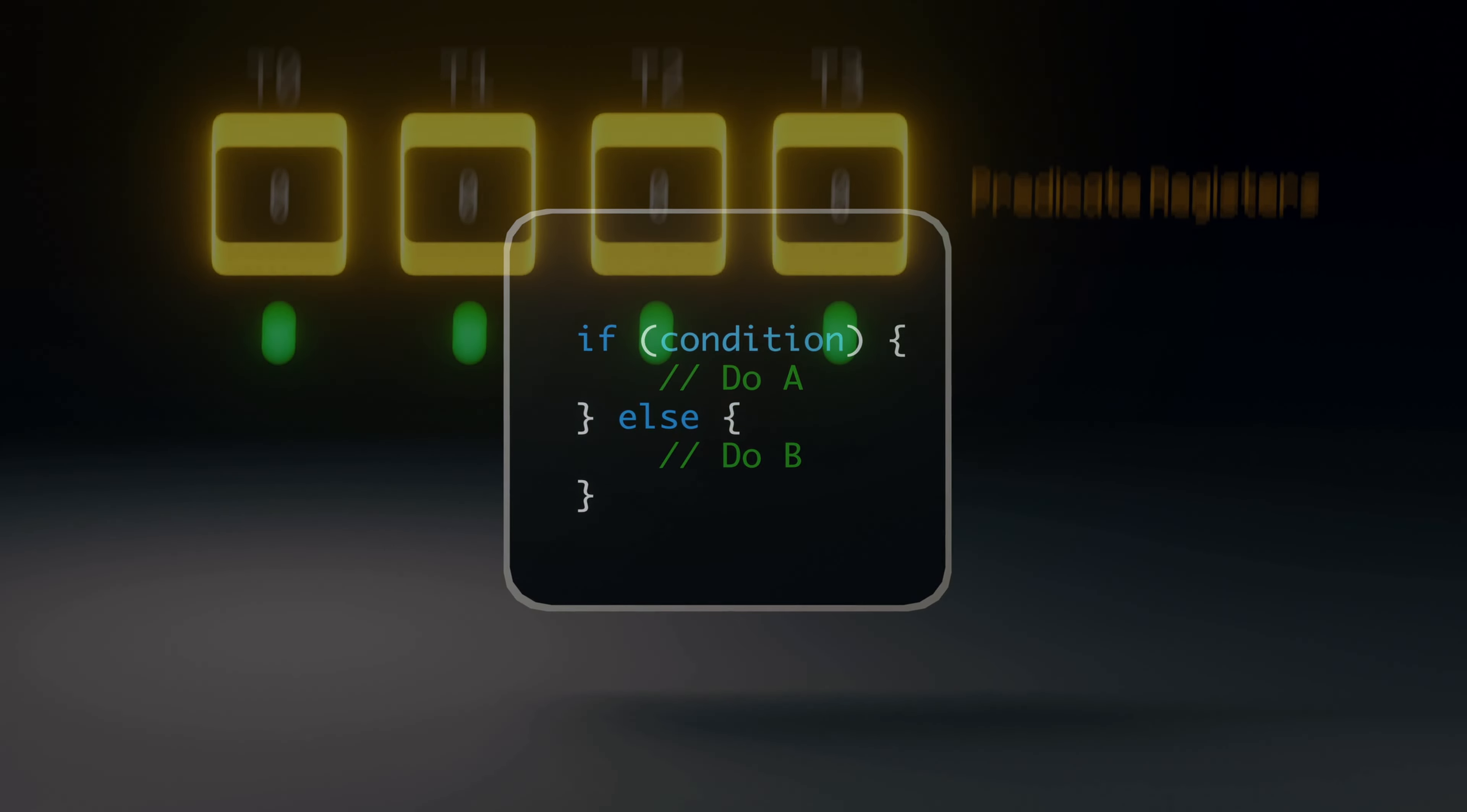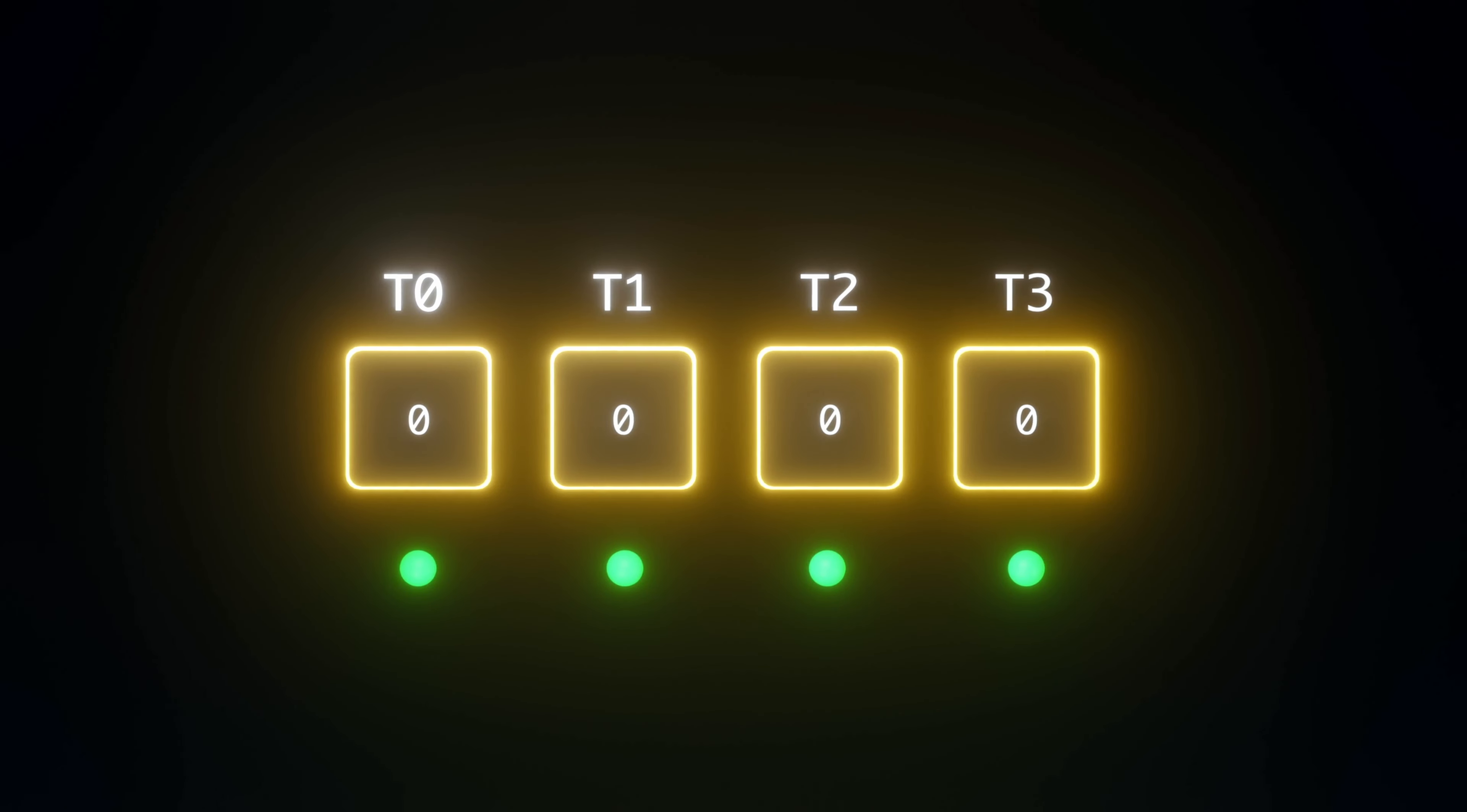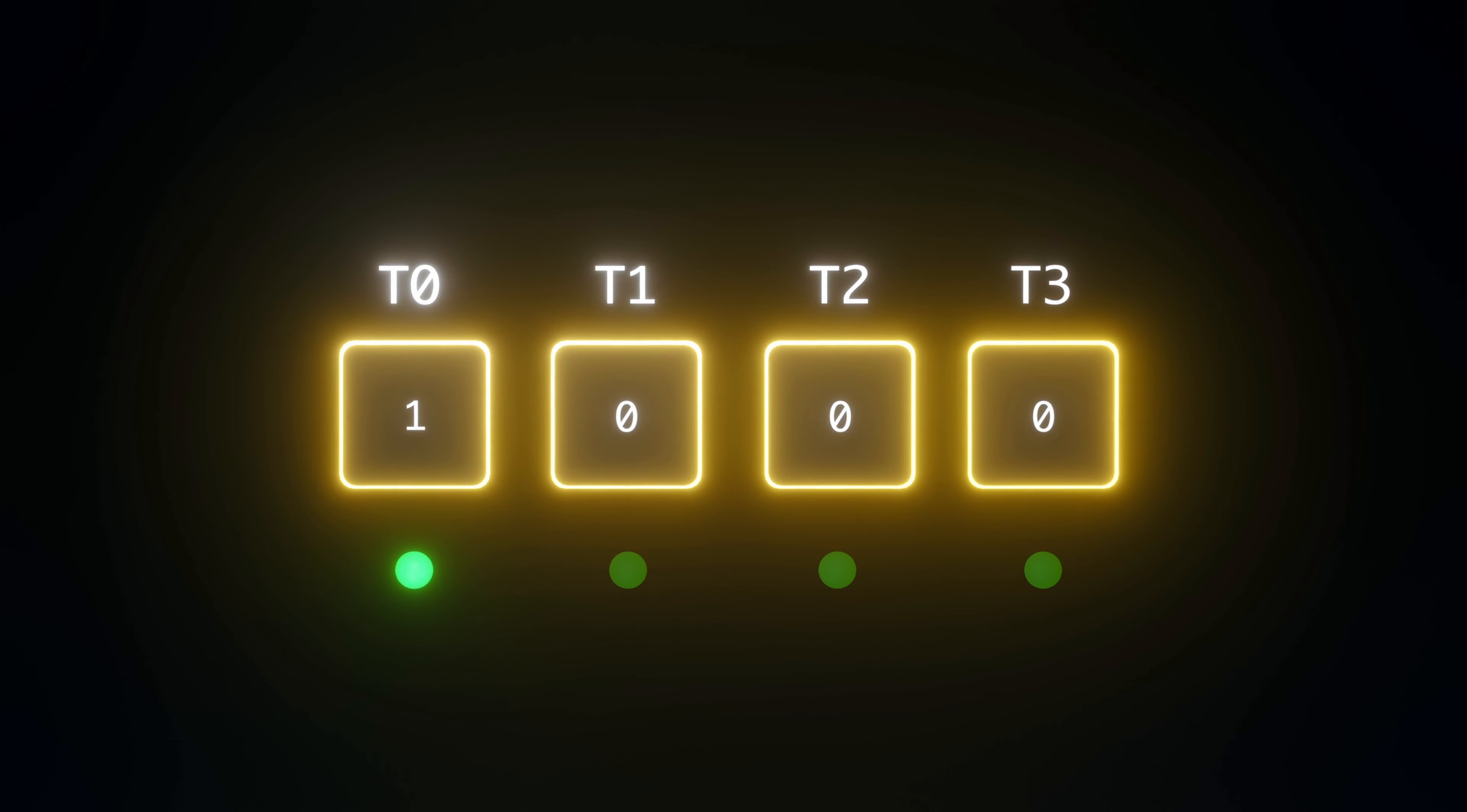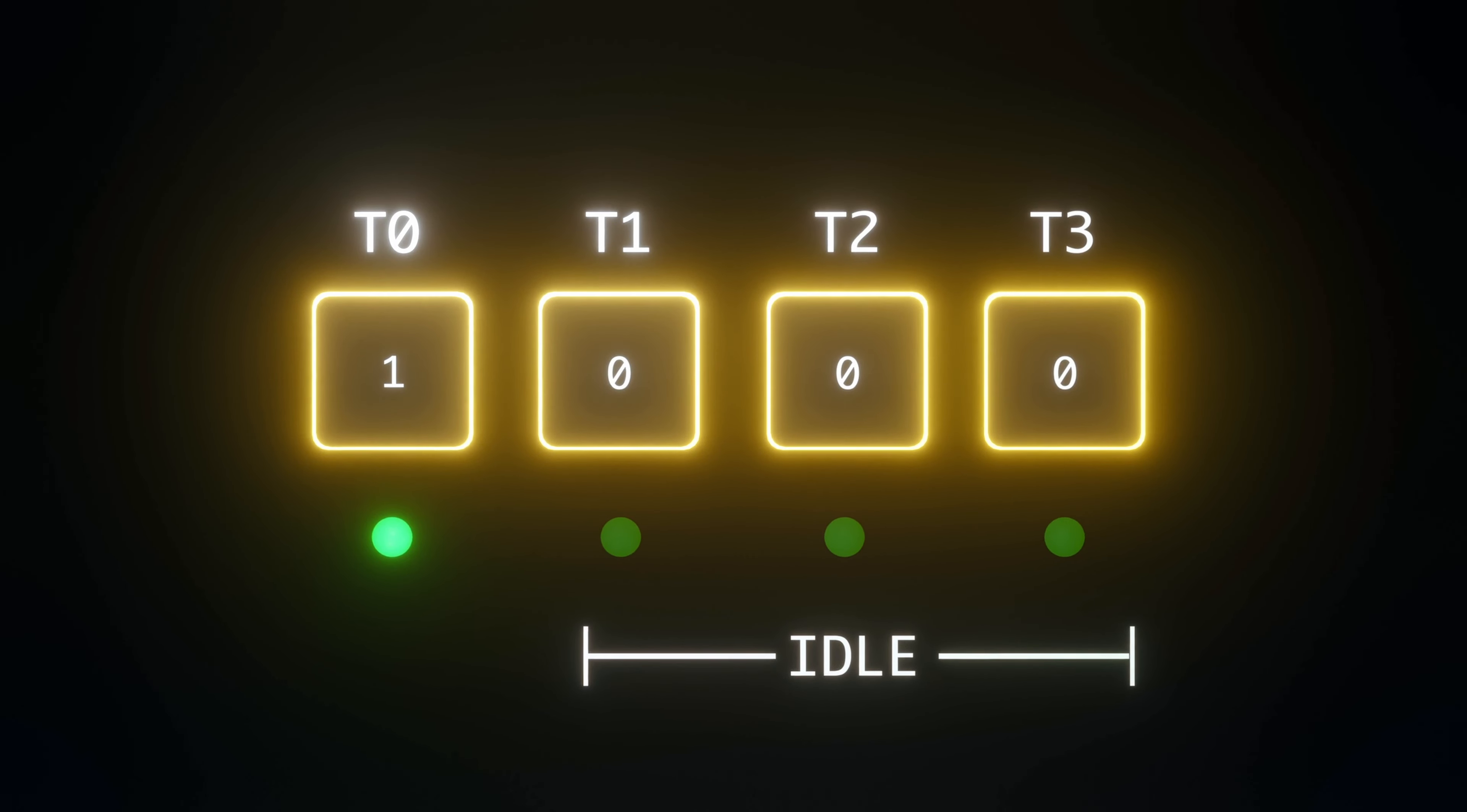To deal with branching in GPUs, we utilize predicate registers for each thread to hold conditions. A predicate register is essentially like a boolean flag, which can either be true or false. If the predicate at the thread is true, the thread will execute the instruction. If not, the thread will be idle for an instruction if the predicate is false.